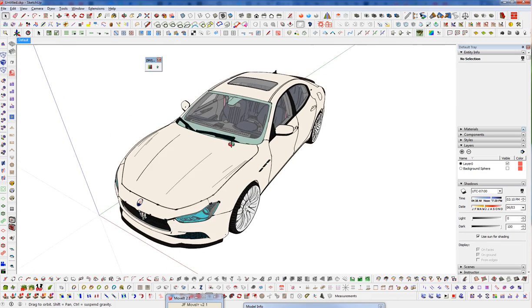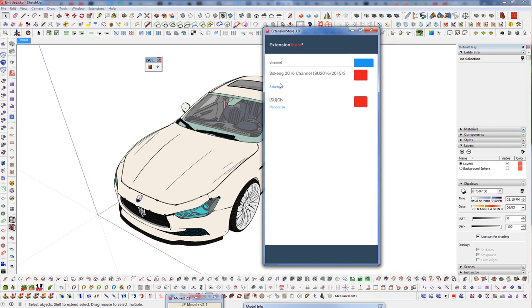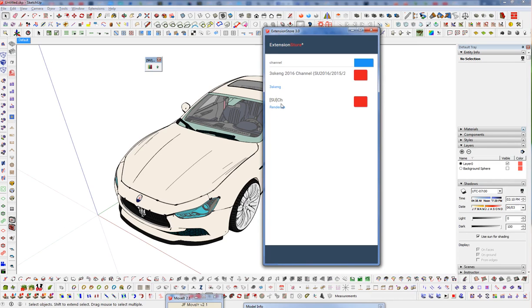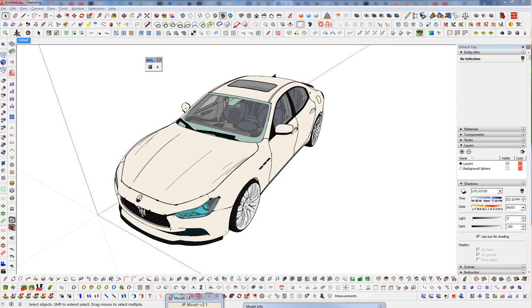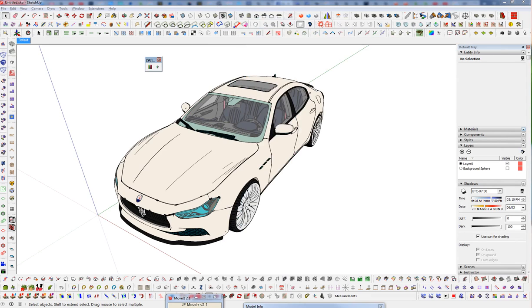So the first thing we're going to do is download a plugin and grab this from the extension store and this is from Rendereza and this is SketchUp Channels, so it's S-U-C-H and that's the SketchUp Channel plugin. So you want to go ahead and grab that. And we're going to need another plugin here from TIG and this is going to be the SKM Tools. So you can go ahead and grab that as well and install both of those and follow along.